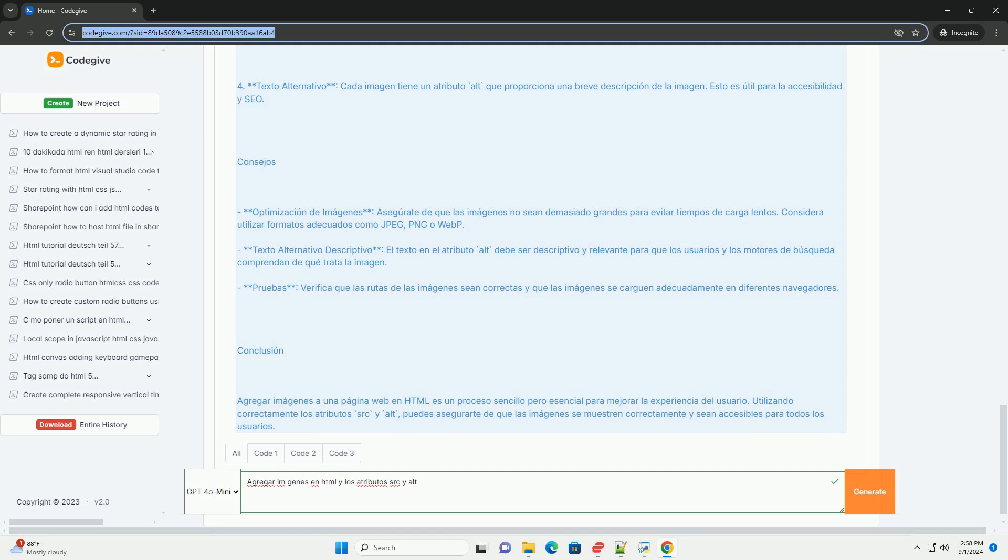se muestra en caso de que la imagen no se cargue correctamente. En conjunto, estos atributos aseguran que las imágenes se integren de manera efectiva y accesible en las páginas web.